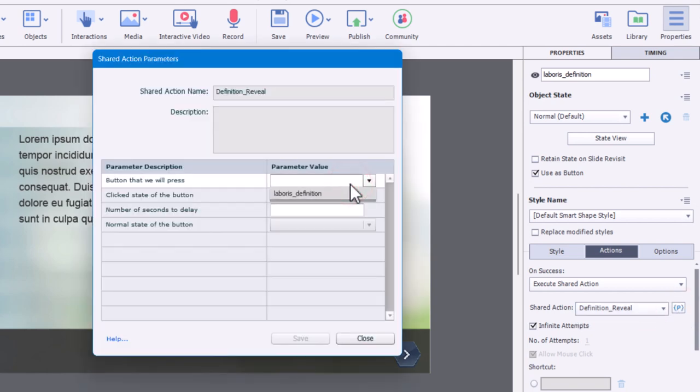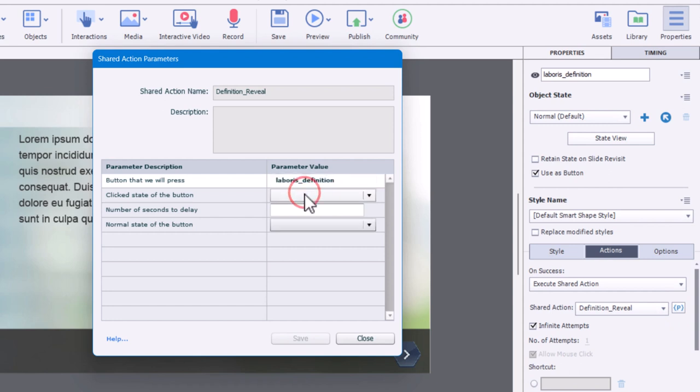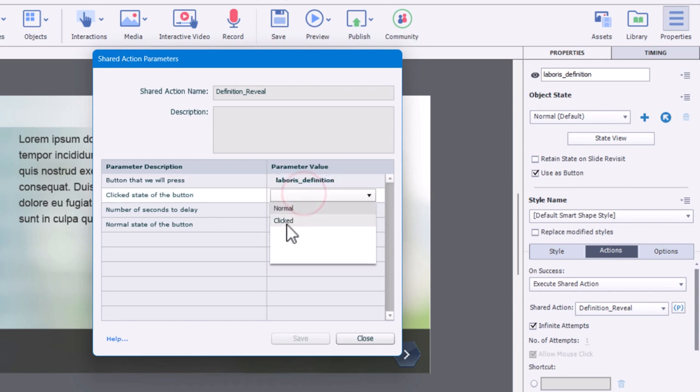So we'll start off. The button that we're pressing is laborers definition. The click state is the click state. The number of seconds, let's go with five for right now, but again, you could edit this and change that value and certainly change the value for other times throughout your e-learning course that you're using this shared action.